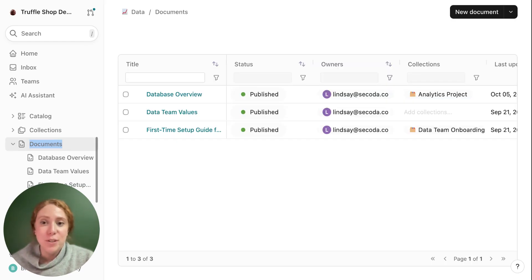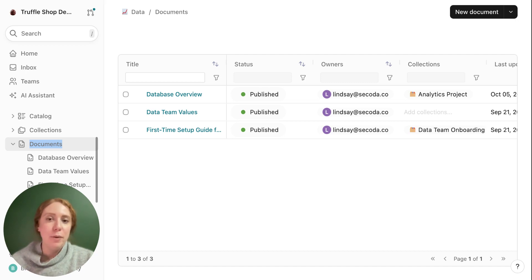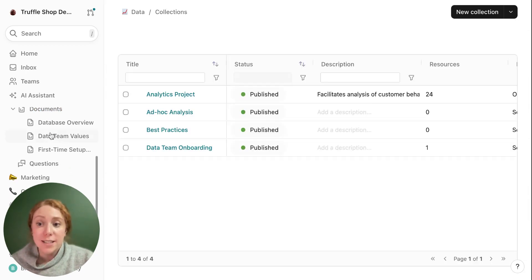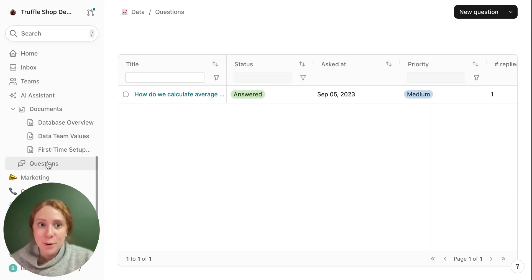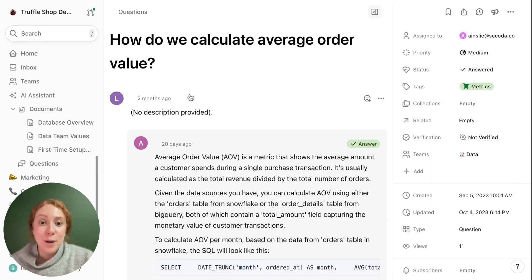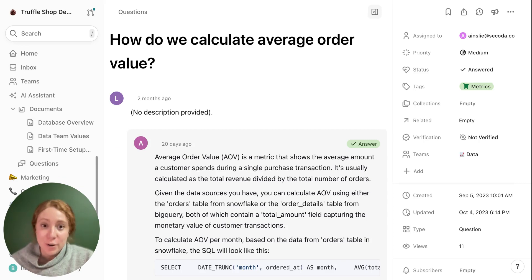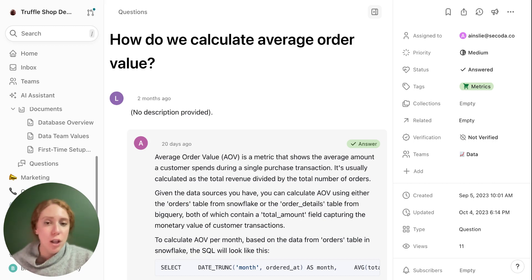Documents can be used for any type of text-based information, any text editor that you might be used to. Collections are like folders and questions are any question that's asked by your team. Within questions you can also answer, add related resources. Any resource in Sakoda can be related to one another, making it really easy to get all the context you need, the big picture of all of your different data assets.